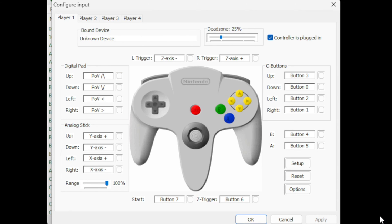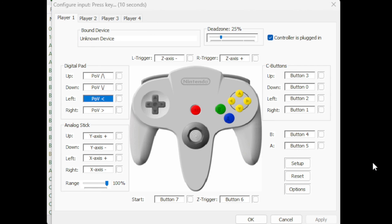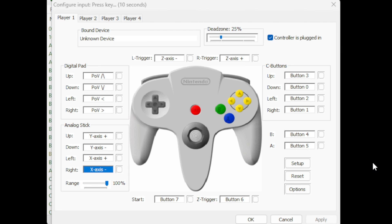Now if you're using a wired controller or any controller that's not being automatically mapped, the easiest way to set that controller up is to come down here to setup and it will take you through each button, giving you 10 seconds to choose a button on your controller. So right now it wants to know what button you want to use for up, down, left, right, your analog stick up, down, left, right, and so on. Once you are done setting your controller up, hit apply and OK.